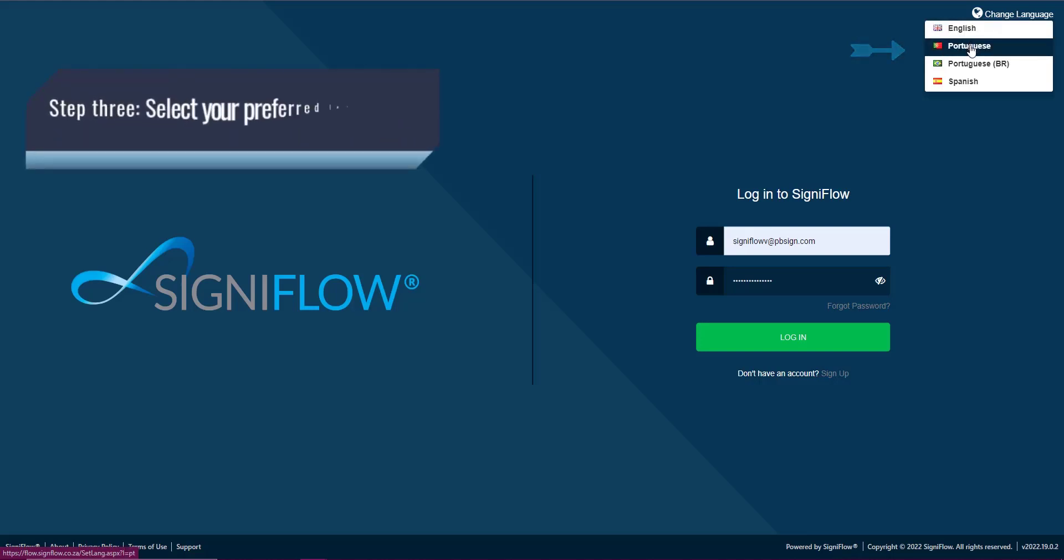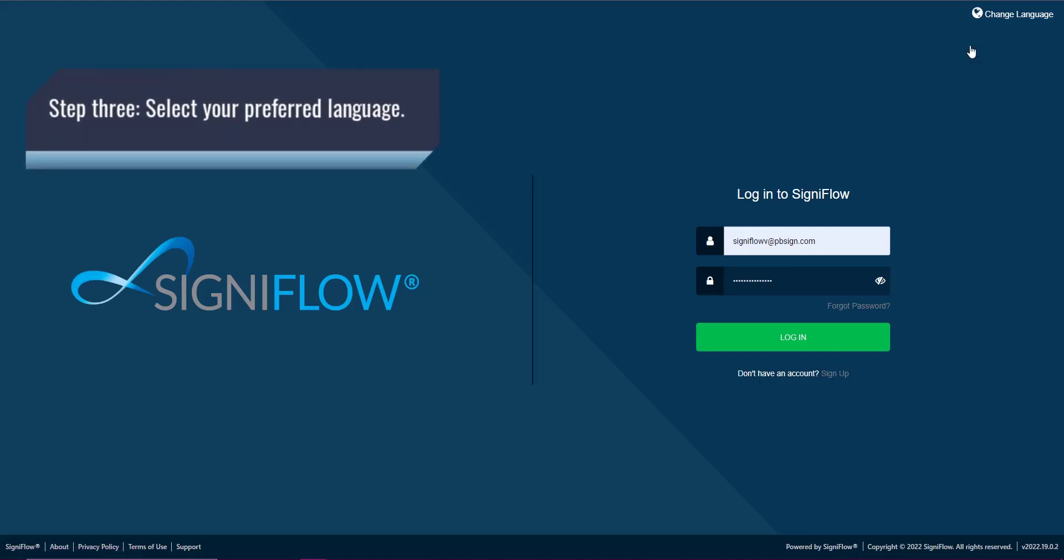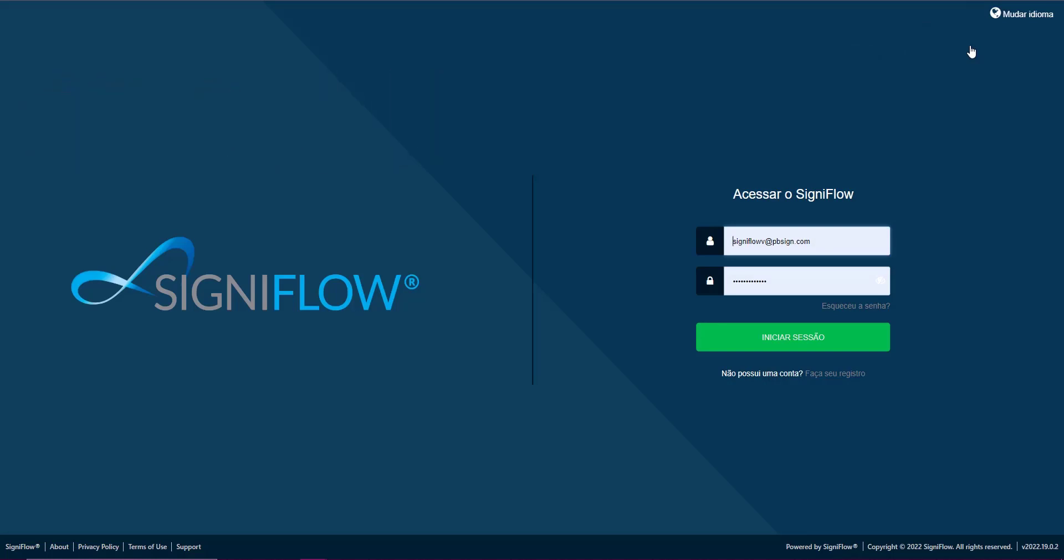Step 3: Select your preferred language from the list and the entire system will be immediately updated to reflect this.